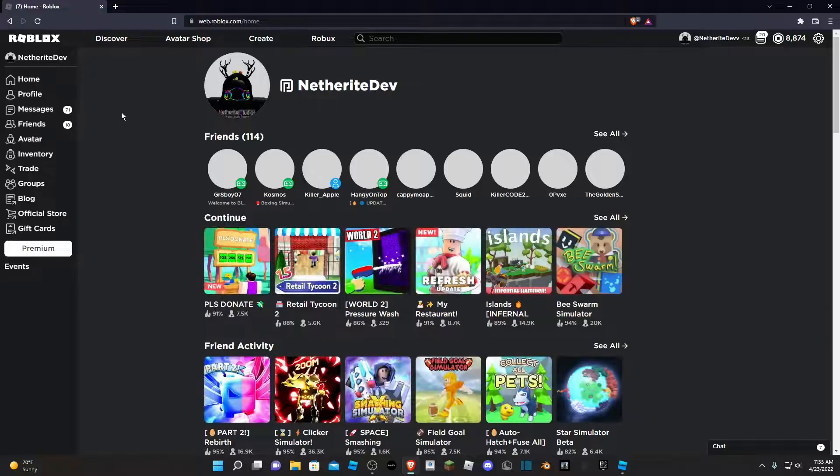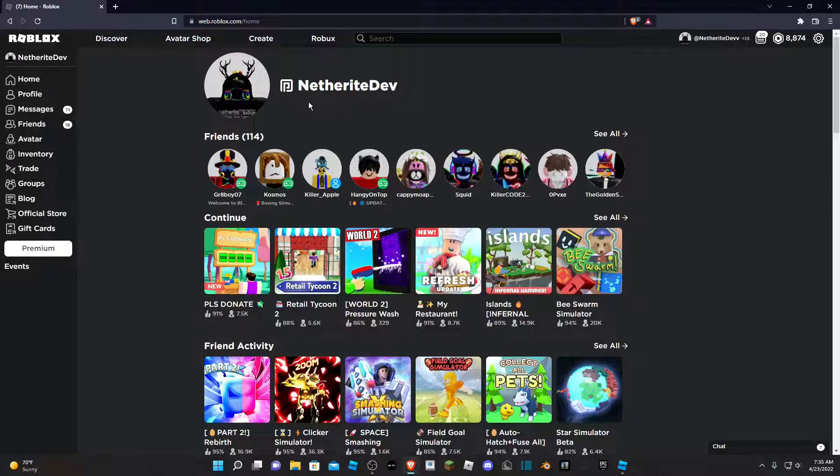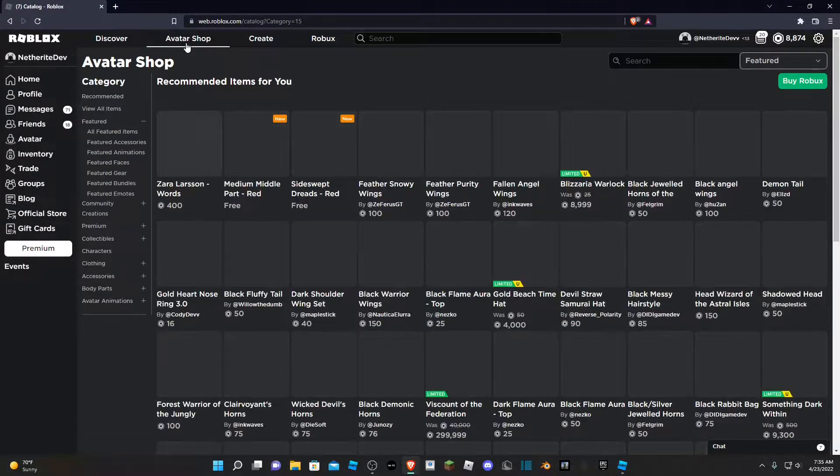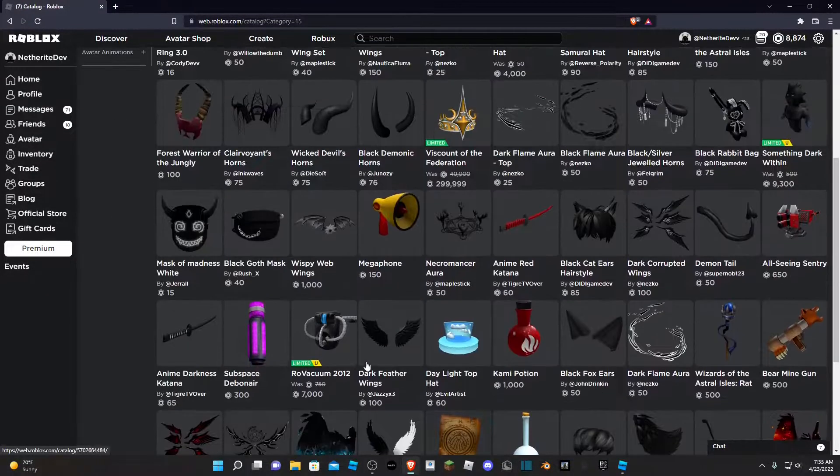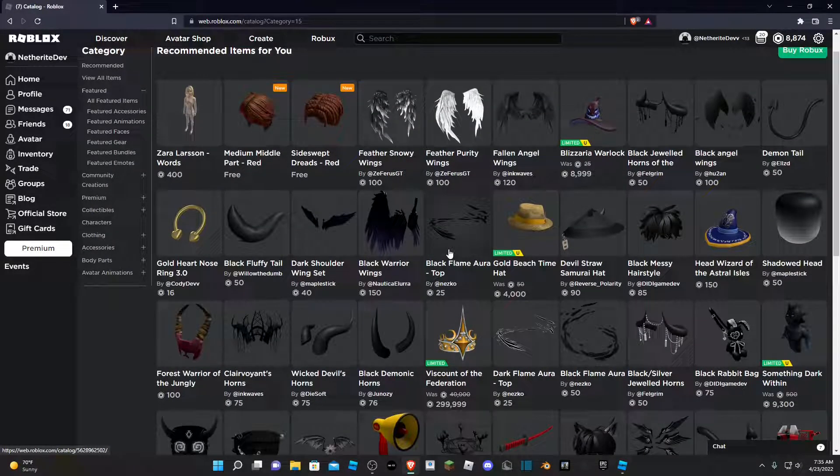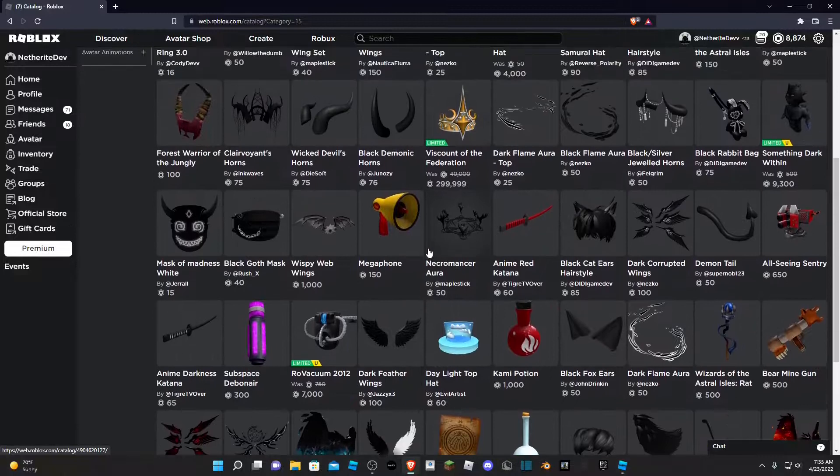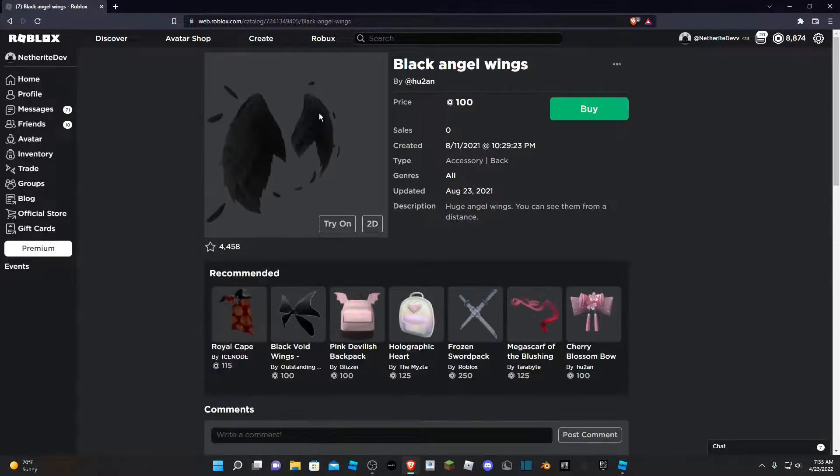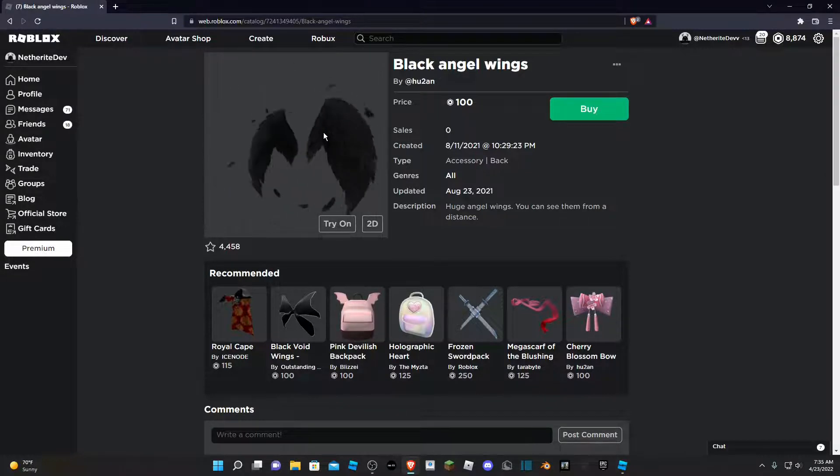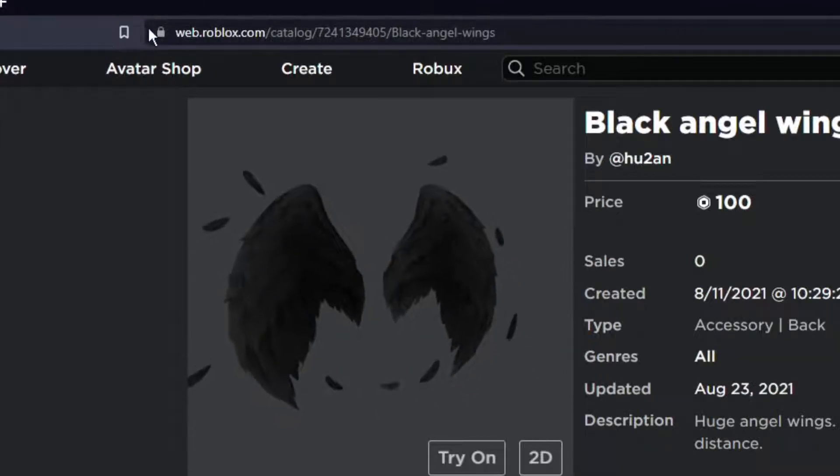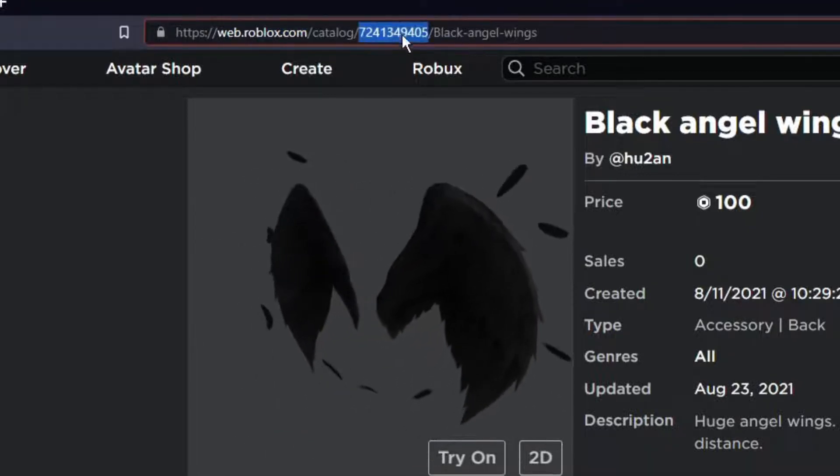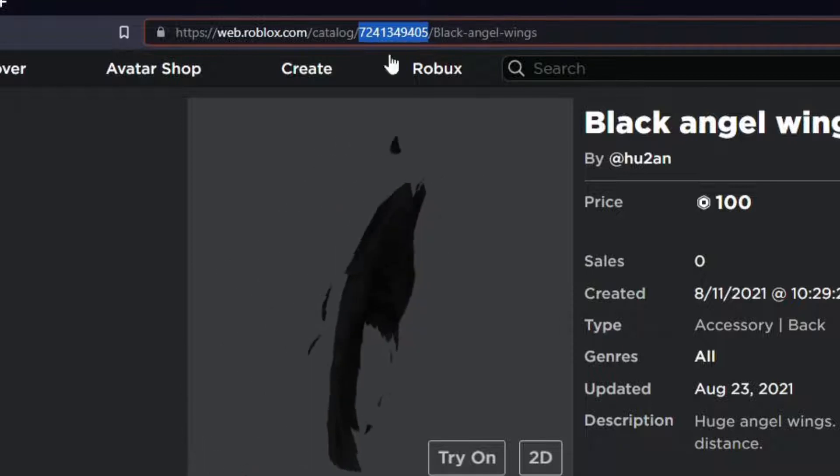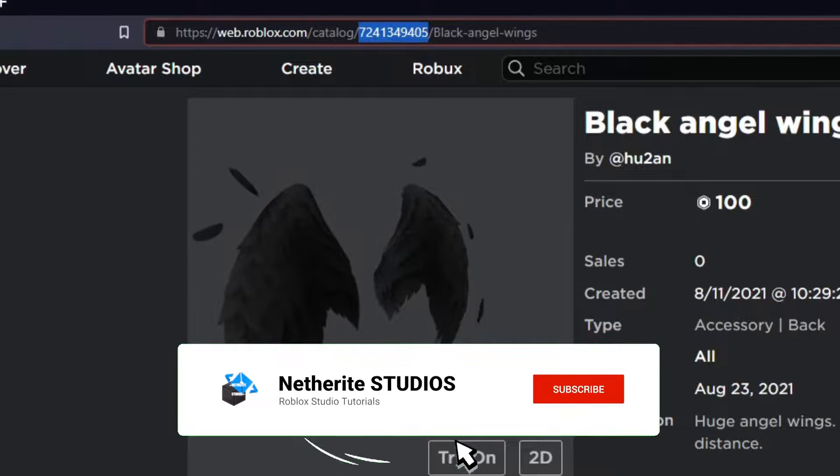So the next thing you can do is open up Roblox on your browser and go to the avatar shop. Now you can find whatever accessory you want - it could be a hat, hair, back accessories, waist accessories, shoulder accessories, literally any accessory you want. So I'm going to get these black angel wings that I just found. What you're going to do is look at the link here, and you're going to see some random batch of numbers. That is called the asset ID. You're going to copy that string of numbers.